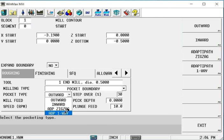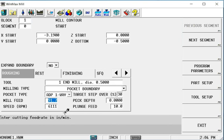If I were to select AdaptiPath one way, for example, it asks me for a target stepover percentage of the tool. Let's say that we want a 30% constant engagement of the tool.